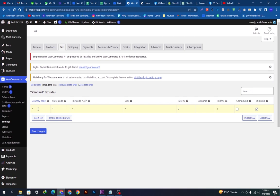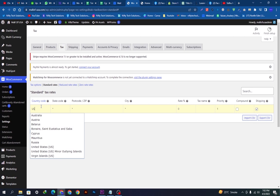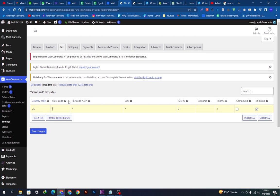For the first row, I am adding the country and I will select the US from here. I will type the state code, which is 212, and put the postal code, which is 10001. I'm going state-wise so I have the country, state, and postal code. The tax rate will be 25% and the tax name I'll call it 'New York Tax' — you can name it whatever you want for your reference.